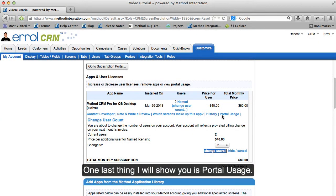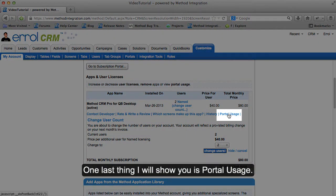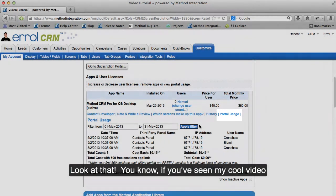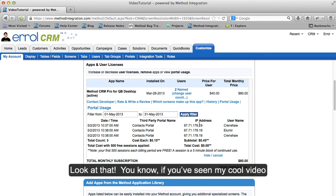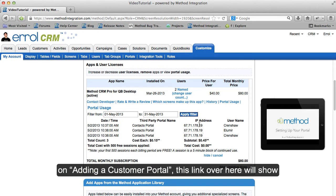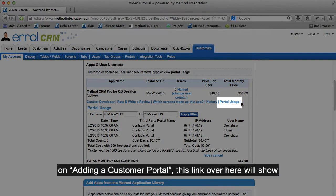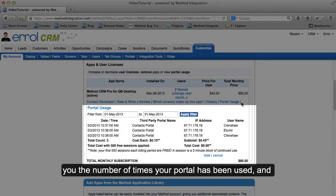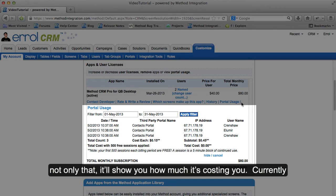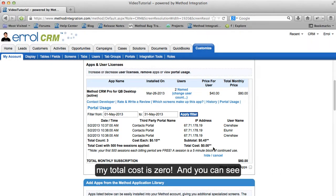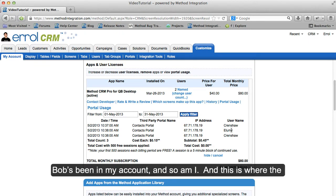One last thing I will show you is Portal Usage. If you've seen my video on adding a customer portal, this link over here will show you the number of times your Portal has been used, and not only that, it will show you how much it's costing you. Currently my total cost is zero! You can see Bob's been in my account, and so have I.